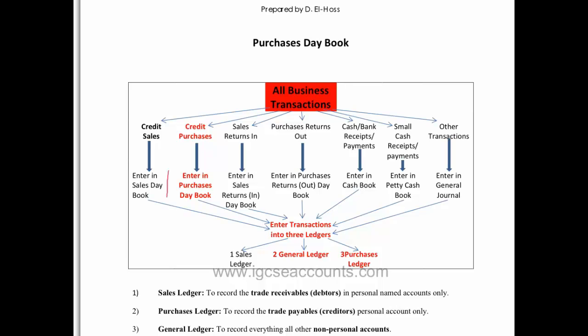The bookkeeper would be recording the credit purchases from our suppliers into the purchases day book. So basically any stock or inventory of toy trains that we buy from our supplier to put into our shop to sell on to our customers would originally be recorded in the purchases day book.